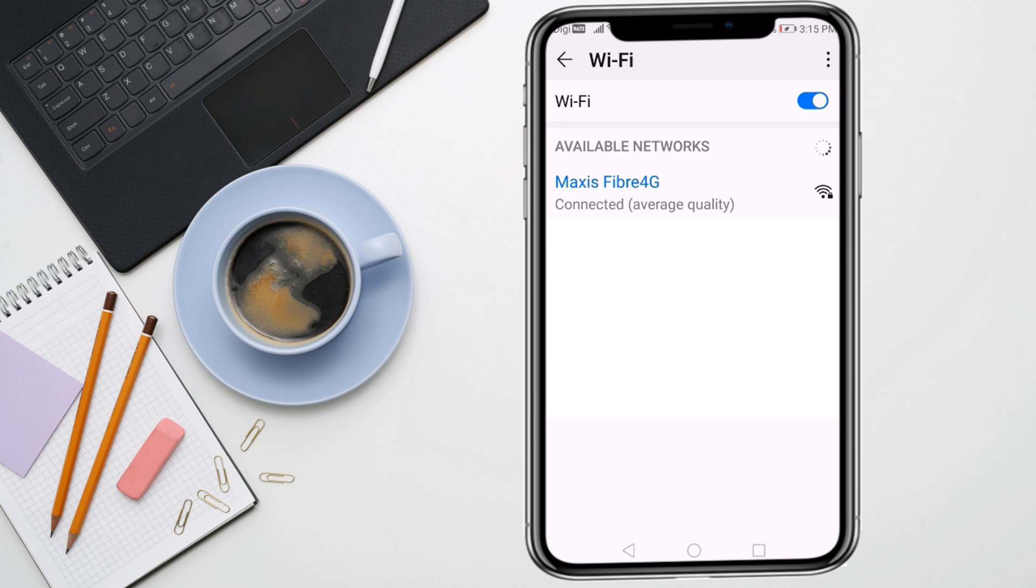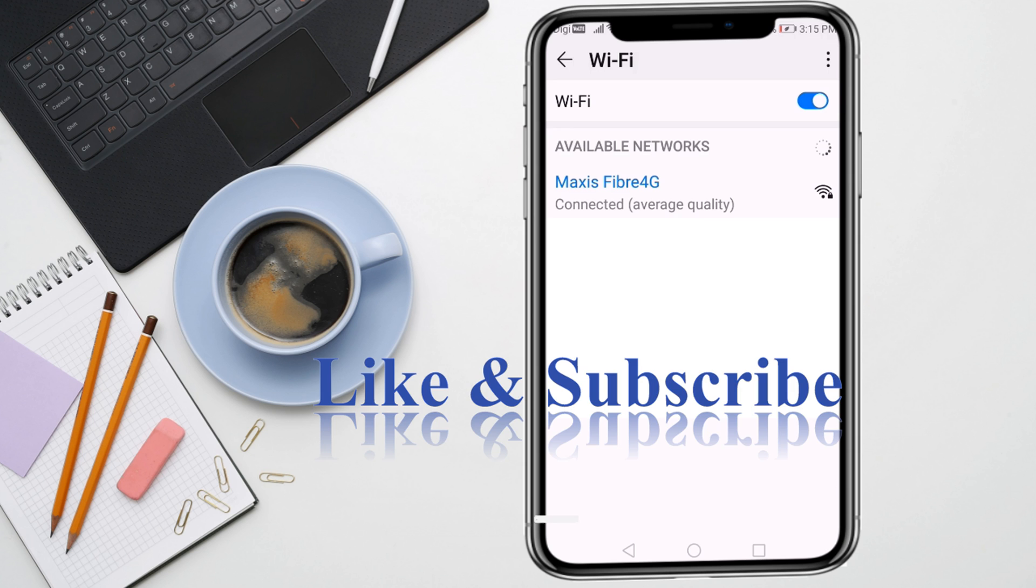If you are new here, make sure to subscribe to my channel. I will see you in the next video.